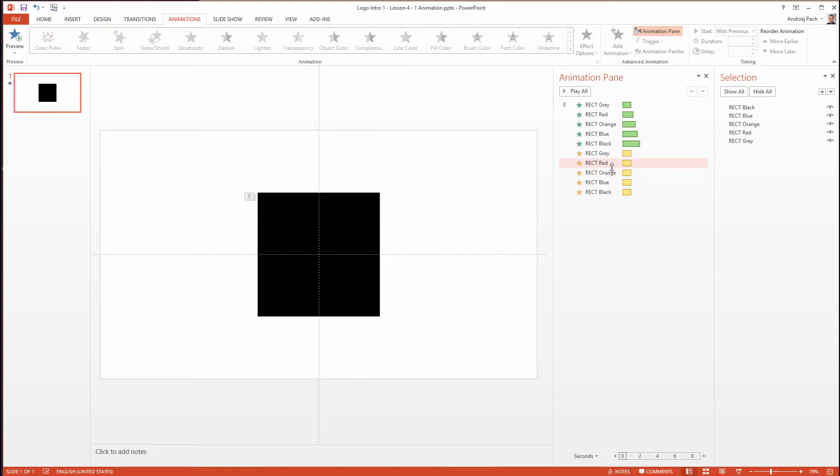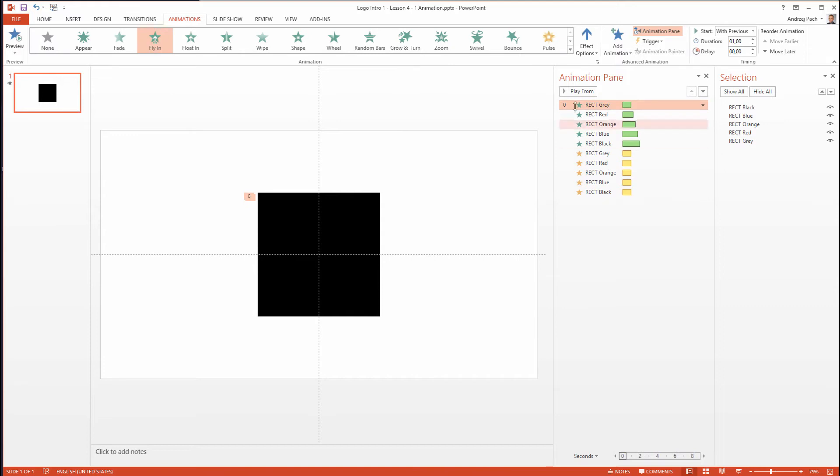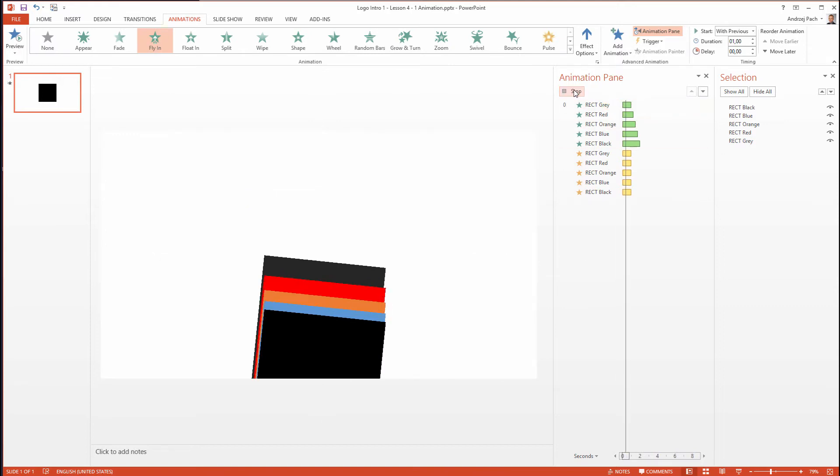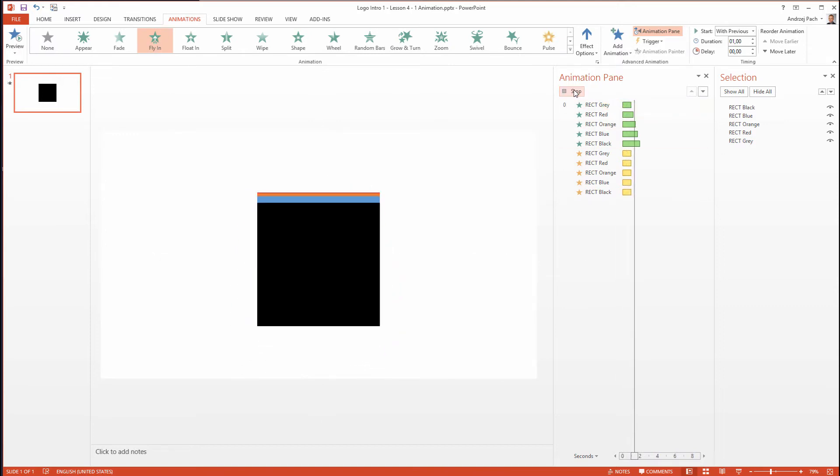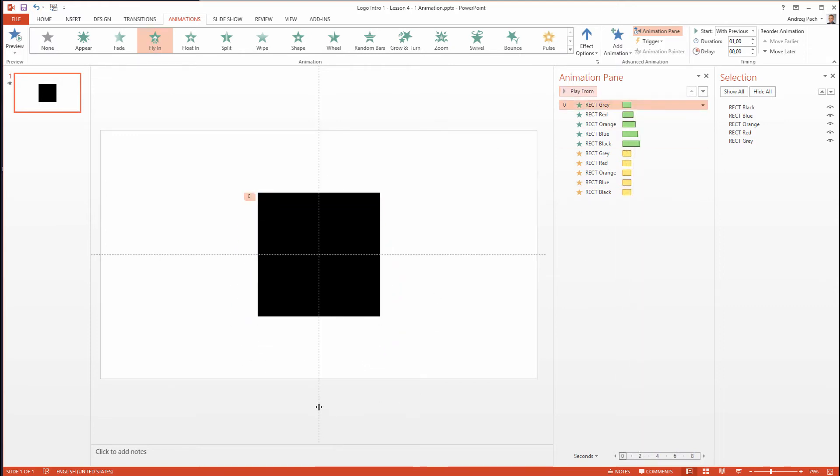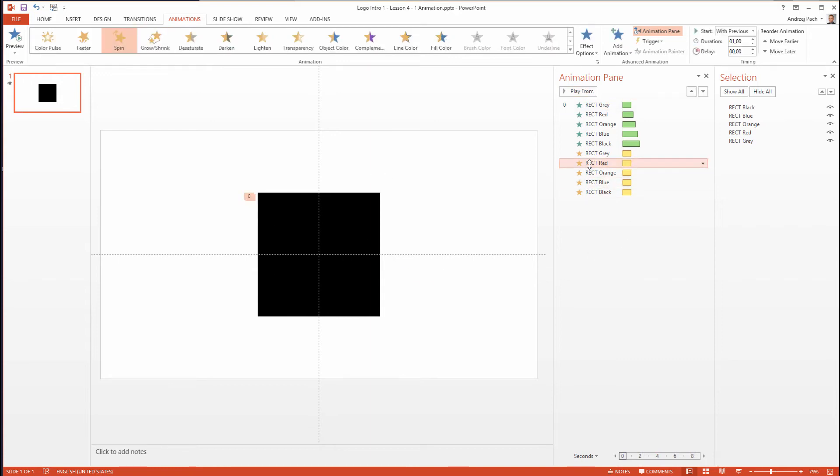The rectangles are coming in and they are turning. This should all happen simultaneously, so I go to the animations once again and delay them a little bit.